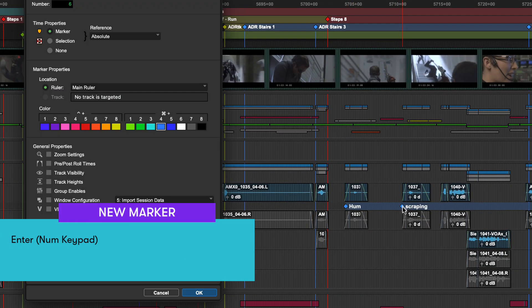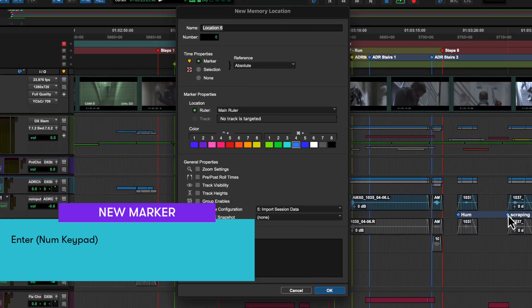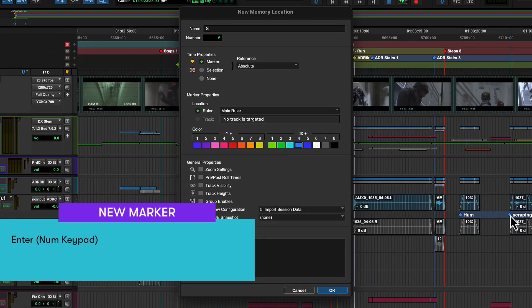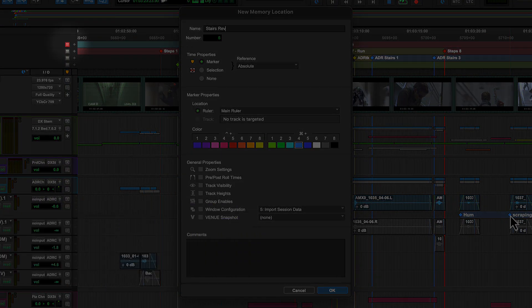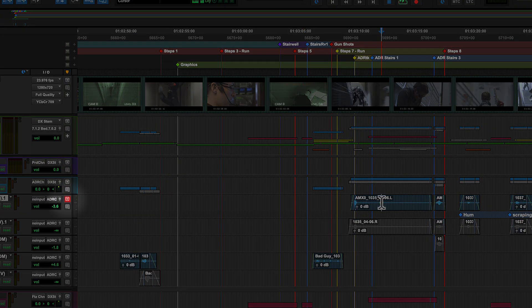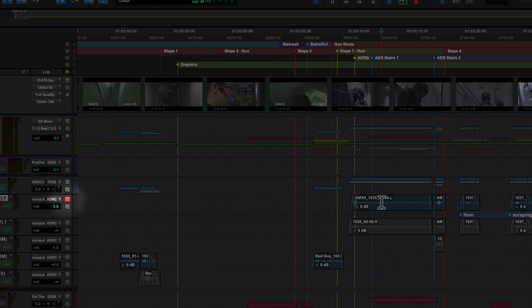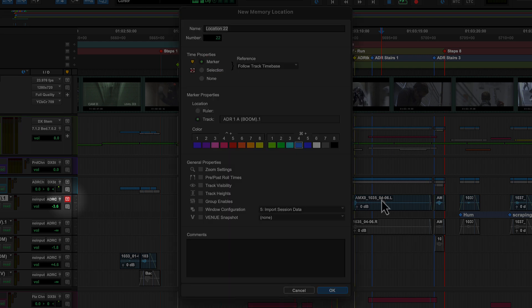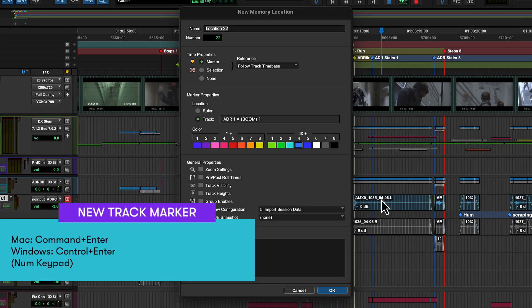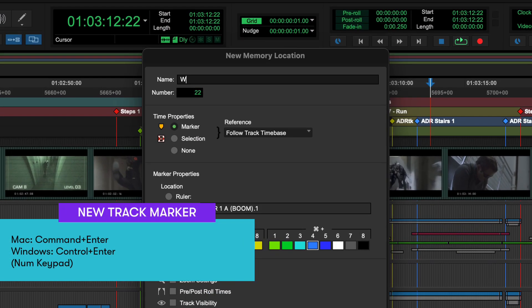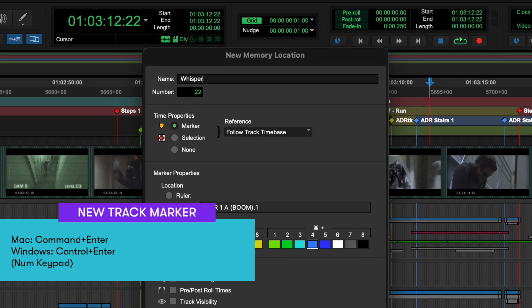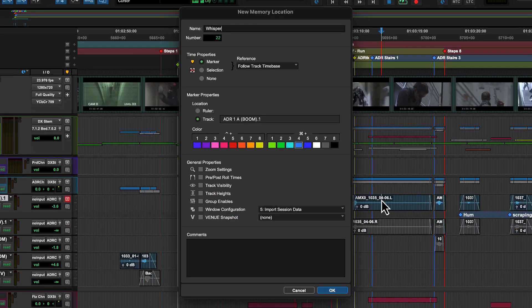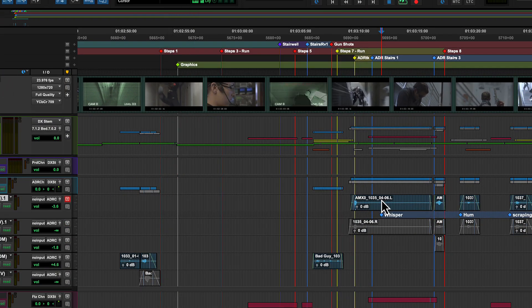Pressing the enter key on your numeric keypad drops markers on whichever ruler is targeted. If a track's marker ruler controls are targeted, command enter or control enter on Windows will drop a marker on the track, while enter will drop it on the previously selected marker ruler.